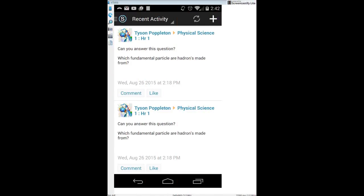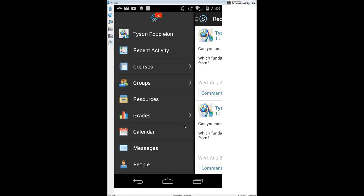When you first come into Schoology on the app, the first page that pops up is your recent activities page. I'm going to ignore that for now and click on the side menu — the three slashes in the upper left-hand corner. When the side menu opens, you're given a lot more options. You might have fewer options than I do since you're students and I'm a teacher and course admin, but I'll show you the most important parts.